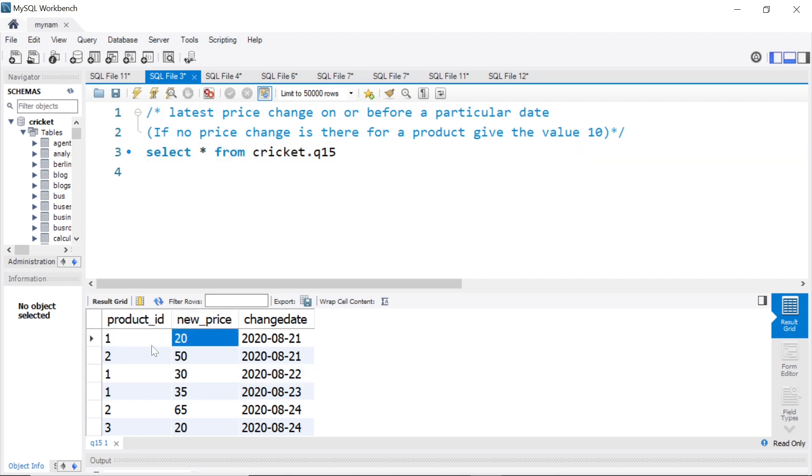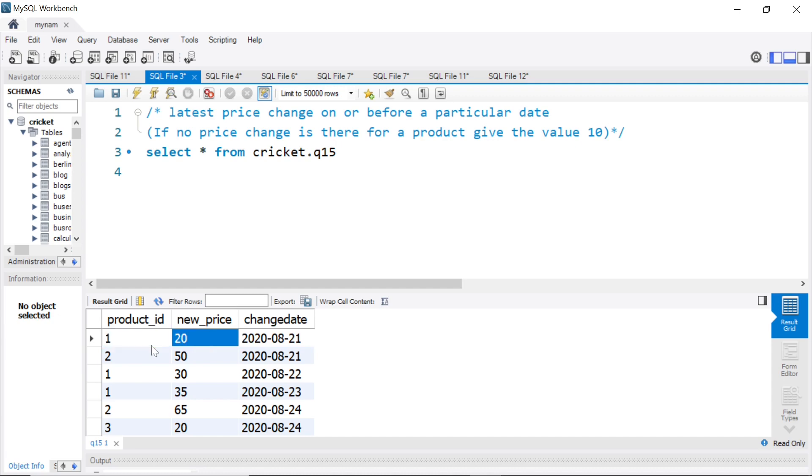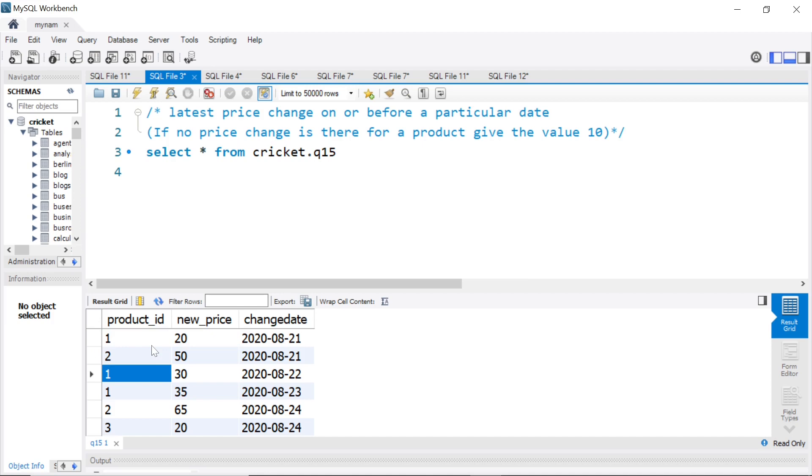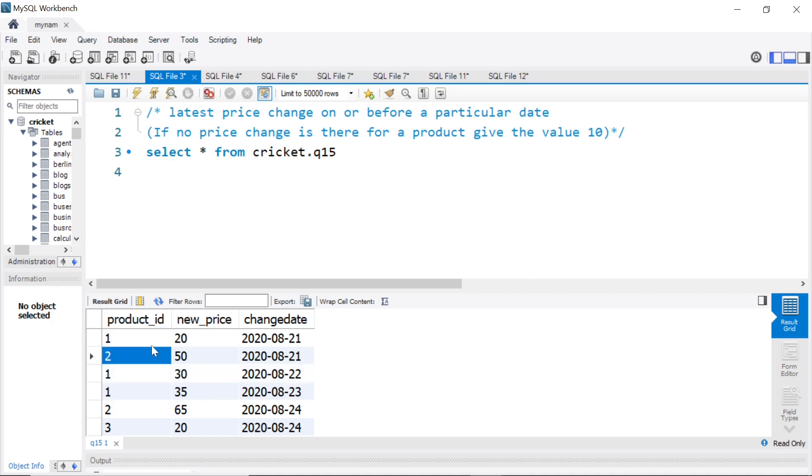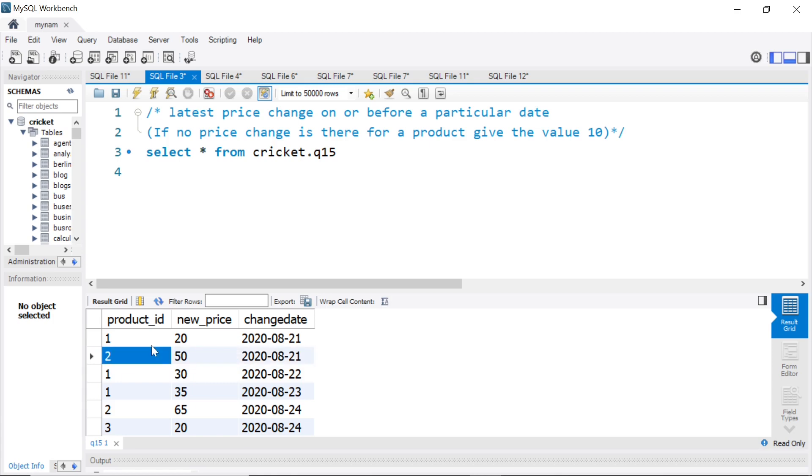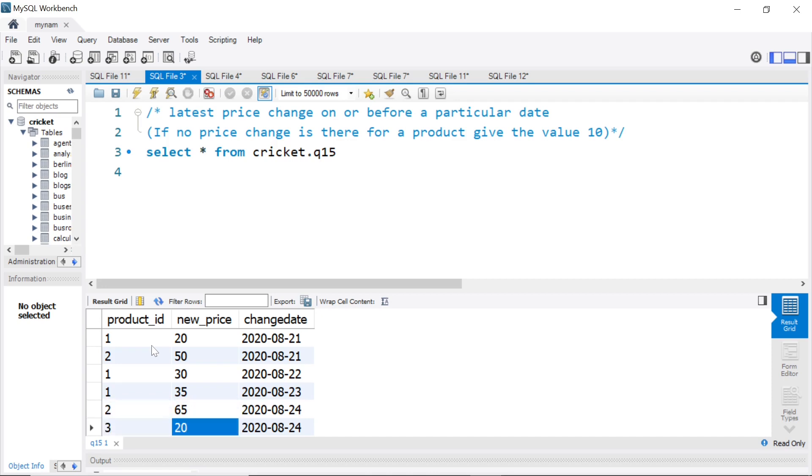Basically, you have product IDs and their price changes on a particular day. For example, for product ID 1, the price became 20 on 21st August, and then for the same product ID 1, the price was revised to 30 on 22nd August. Similarly, for product 2, it was 50 on 21st August 2020, and it was changed to 65 on 24th August. Product ID 3, it was made 20 on 24th August 2020. This is the data.